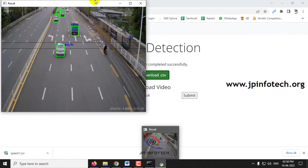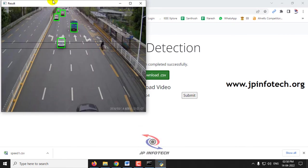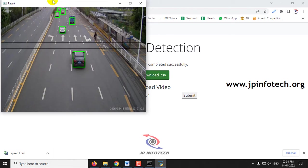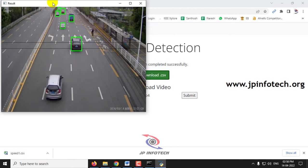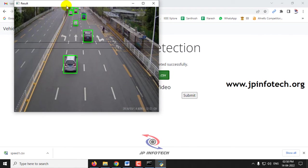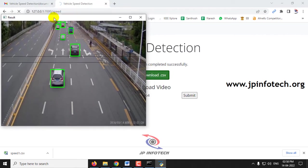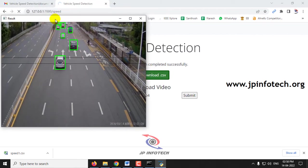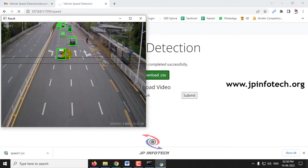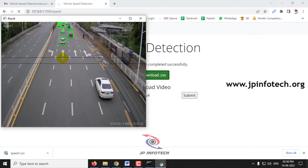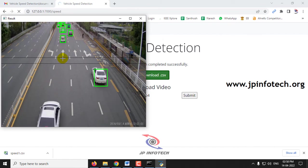Now here you can see the result window. The vehicles have been tracked and the speeds have been displayed. As there are many number of vehicles, it takes more time.